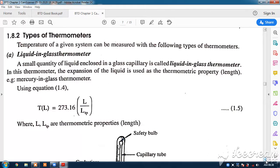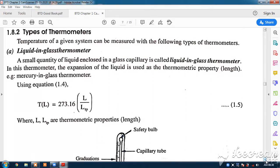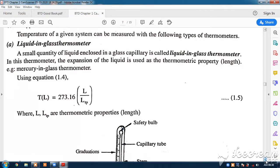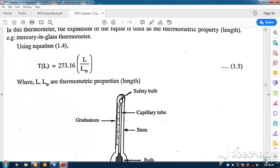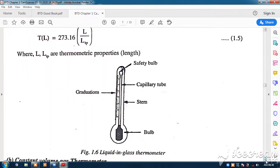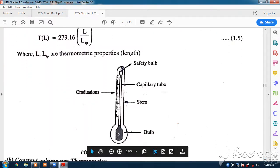The first is the liquid-in-glass thermometer, which we generally use to measure body temperature or in laboratory experiments. You have seen the liquid-in-glass thermometer — it is very tall. It has a bulb of mercury at the bottom with increased volume that contains the mercury.